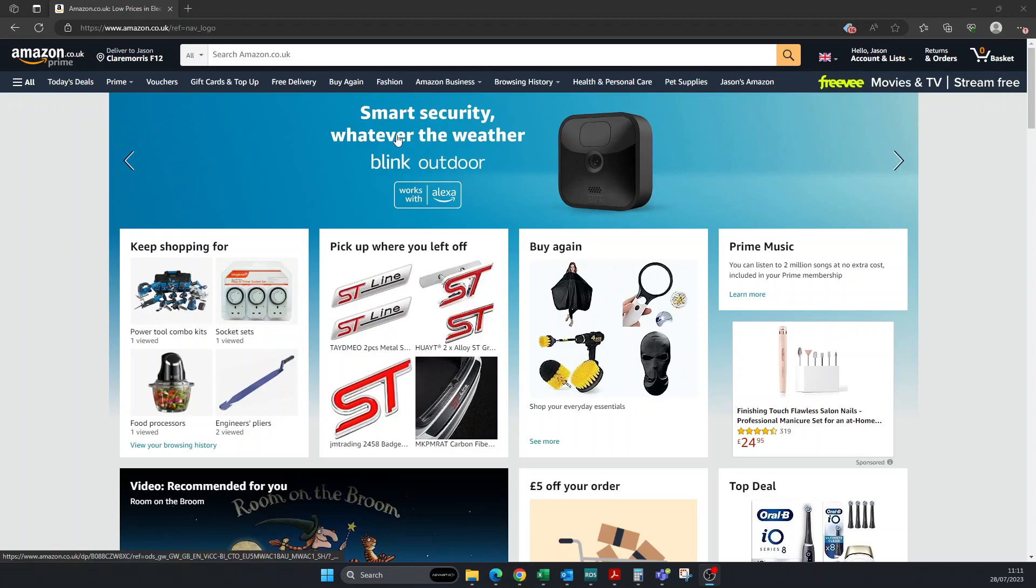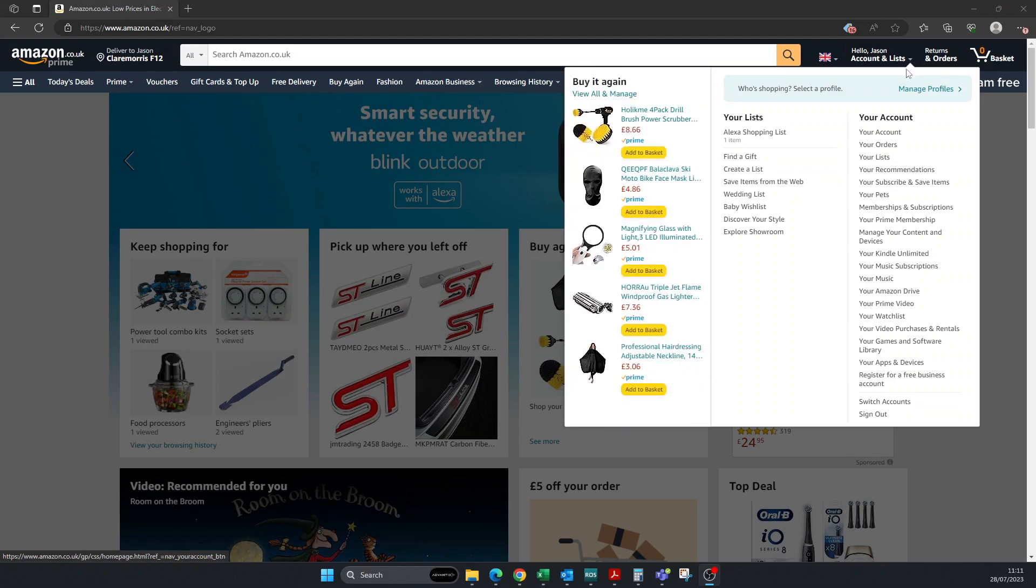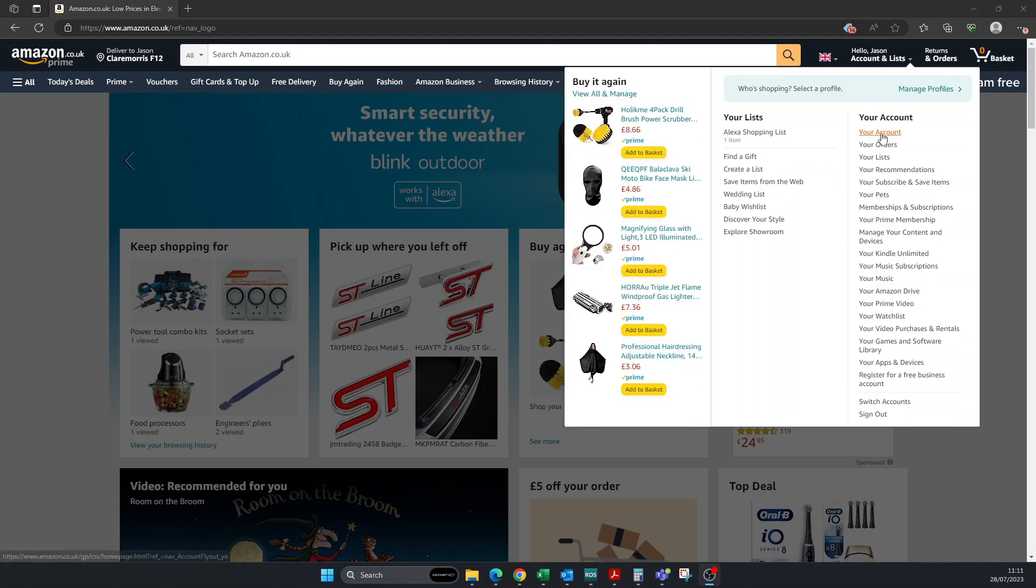First thing you need to do is log into your Amazon account. Once you're there, you're going to go up to Accounts and Lists at the top of the screen. Next, you're going to go down to Your Account, so click on this.